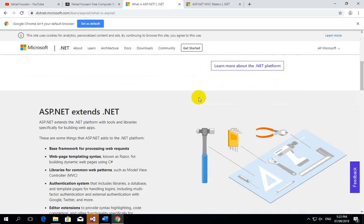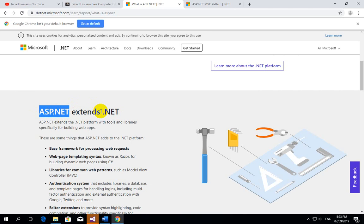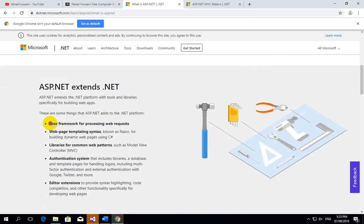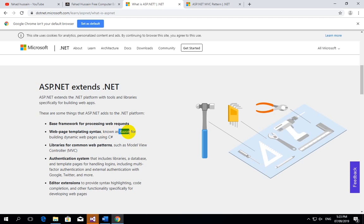.NET is a platform — an environment where you can build different types of applications. ASP.NET is a framework built on top of .NET. With ASP.NET, you can create websites, build a base framework for processing web requests, create templates and syntax using Razor, add the Model View Controller web pattern, implement authentication, and use editor extensions.